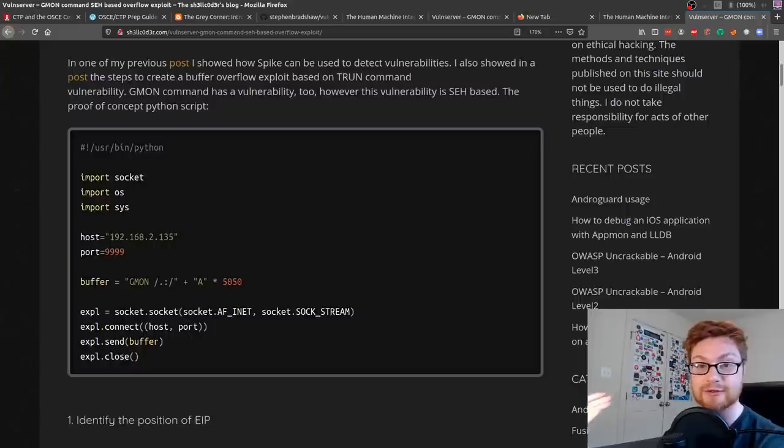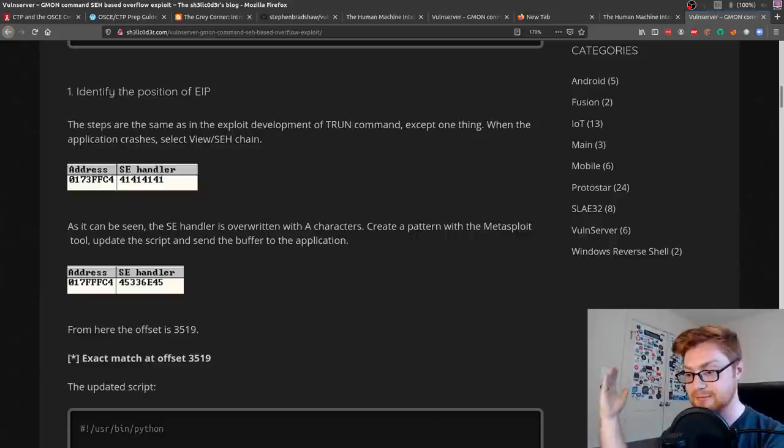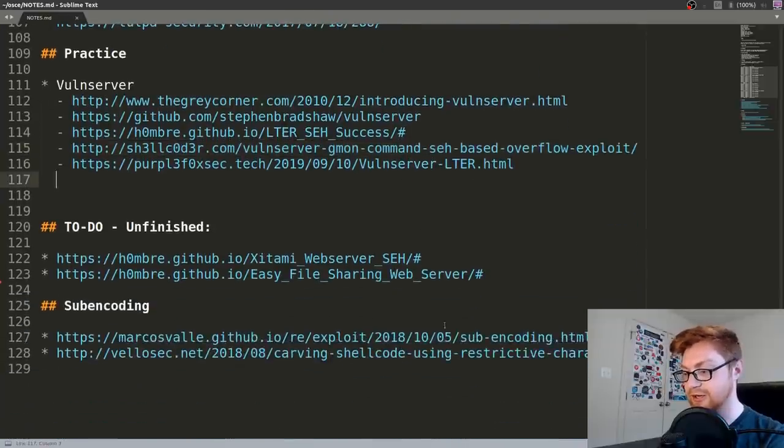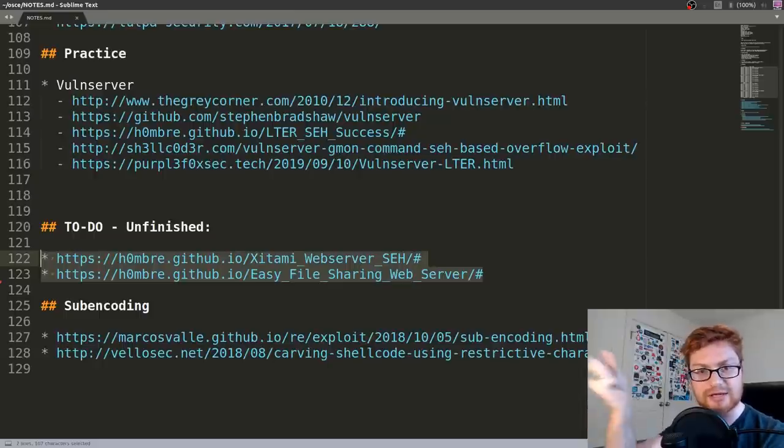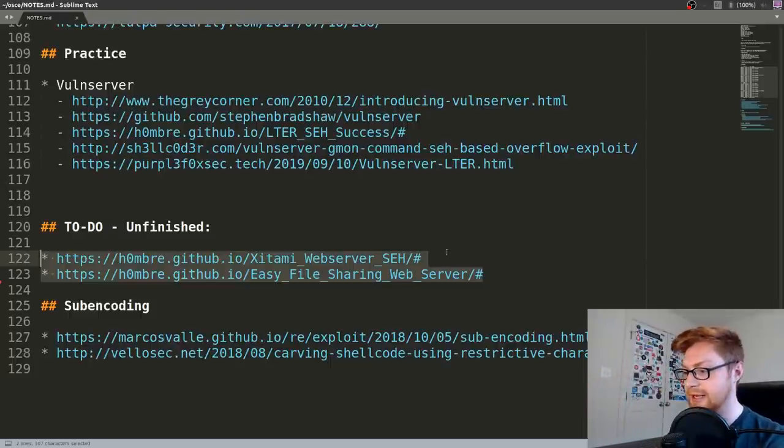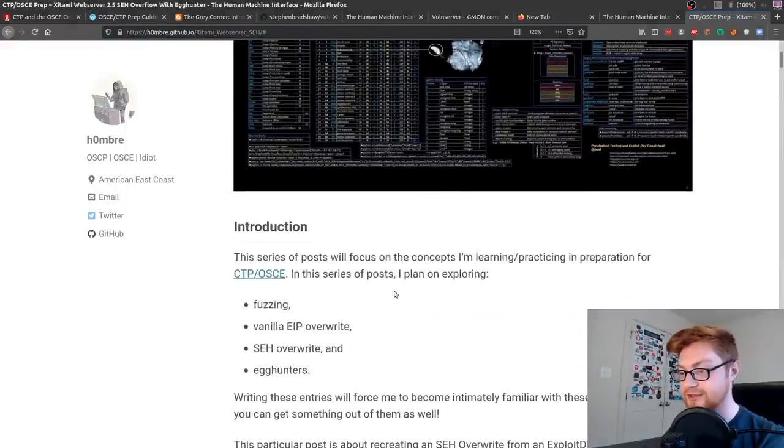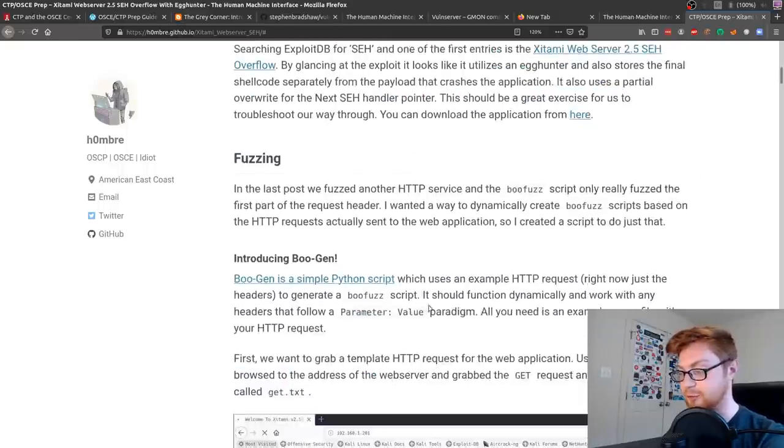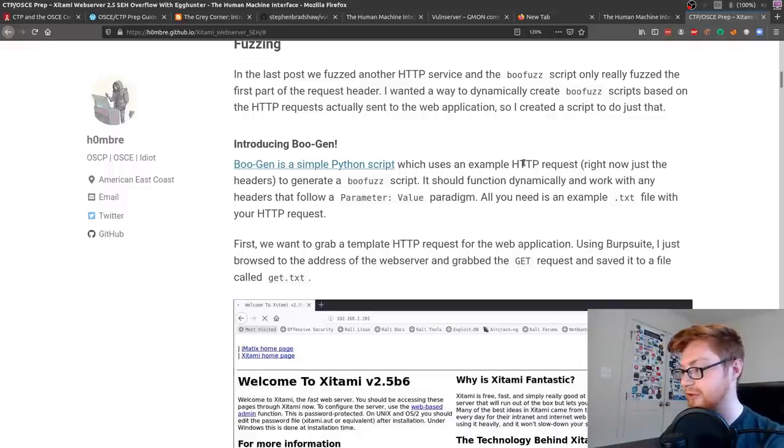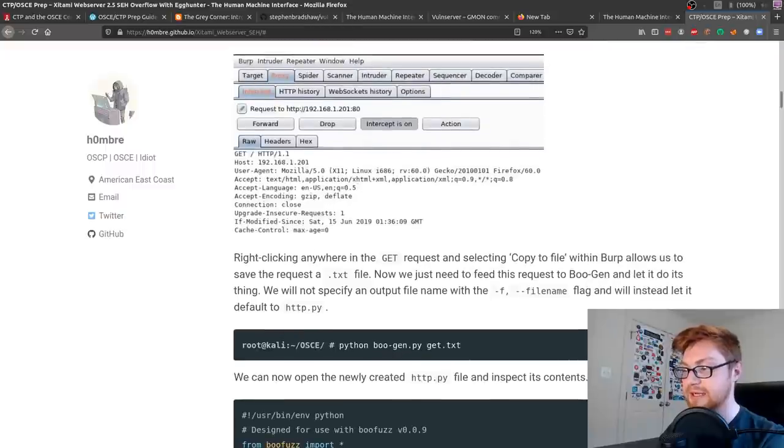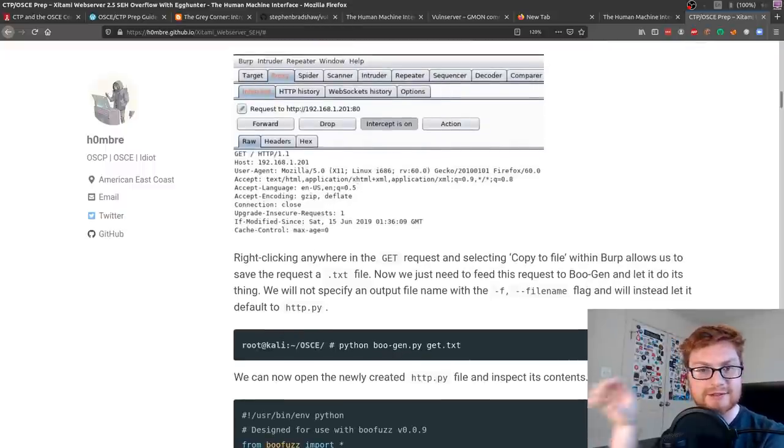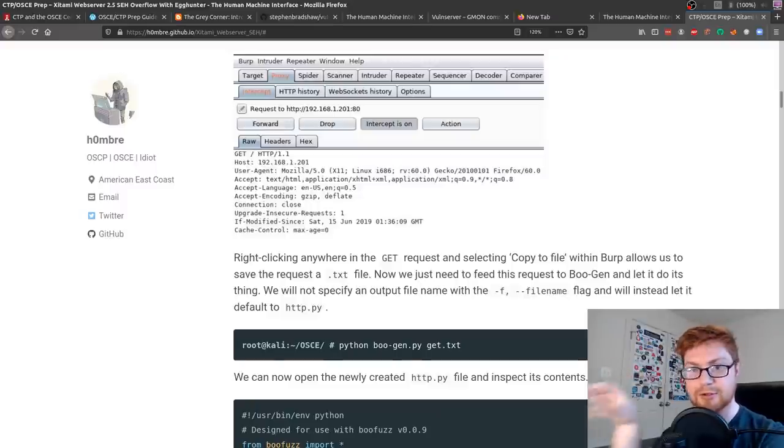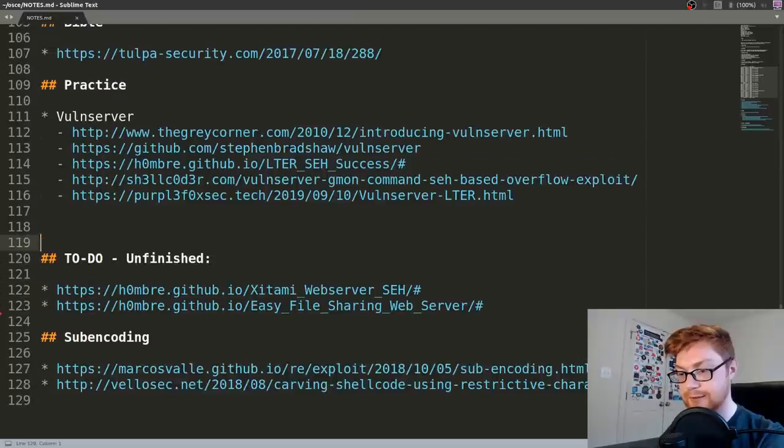This is so well known now that there are tons of write-ups and kind of even video tutorials on how to go through a specific function and how to break into it. You can find it on GitHub. I really recommend doing this. I probably would not have passed had I not practiced and kind of written a lot of code and made things already set for myself with Vulnserver.